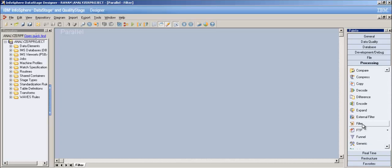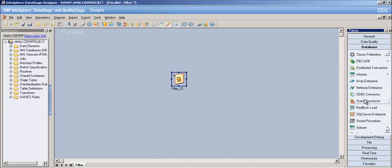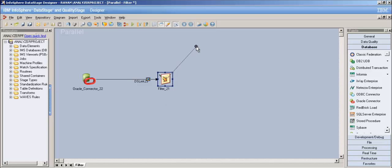Before getting into the properties, let's design the job so that it would be easy. I'll just design the job - I won't compile or define any properties yet. Let's put the Oracle connector as a source stage, so I'm trying to read some table from the Oracle connector.